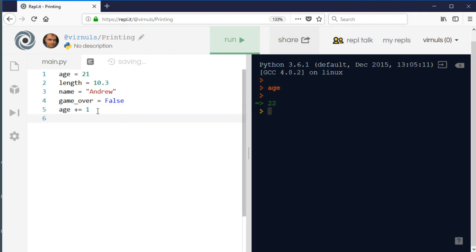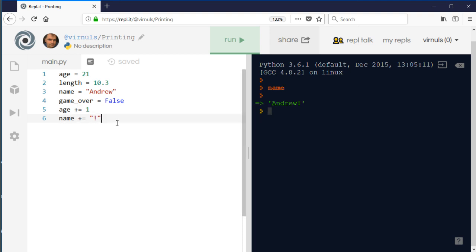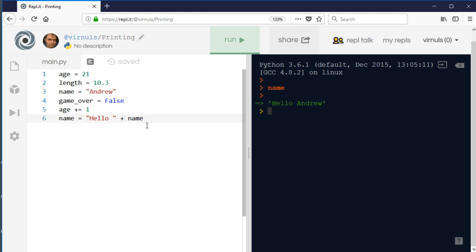The same plus-equals shorthand works with text. You can say 'name += "!"' to add an exclamation mark to the end of name, making it 'Andrew!'. With numbers, order doesn't matter — '1 + age' and 'age + 1' are the same. But with text, plus-equals always appends to the end. To add text to the beginning, you'd write 'name = "Hello " + name', which gives 'Hello Andrew'.